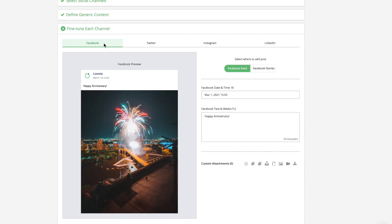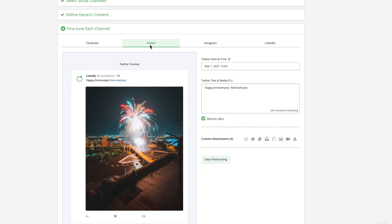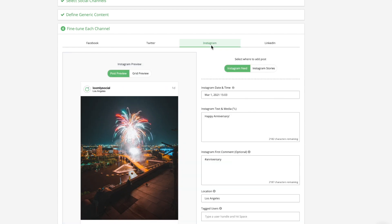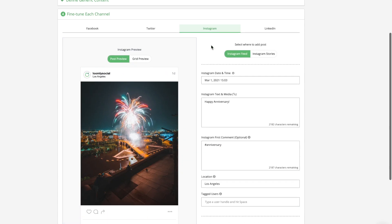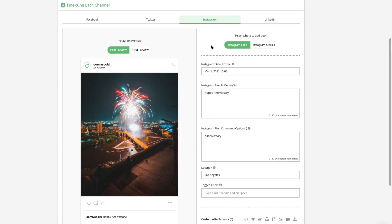For instance, if you publish the same post to Facebook, Twitter, Instagram, and LinkedIn, you may want to have a base version of your post for Facebook, a shorter version for Twitter, sprinkle in hashtags for Instagram, and make it a bit more formal on LinkedIn. This is why when you create a post in Loomly, you can define some generic content that will be applied by default to all channels, and then customize that generic content for each platform.